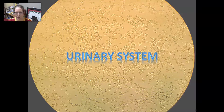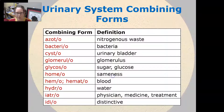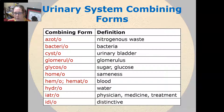Hi, this is Dr. A with your medical terminology video on the urinary system. We're going to look at the word parts of the urinary system. We're going to start with the combining forms.